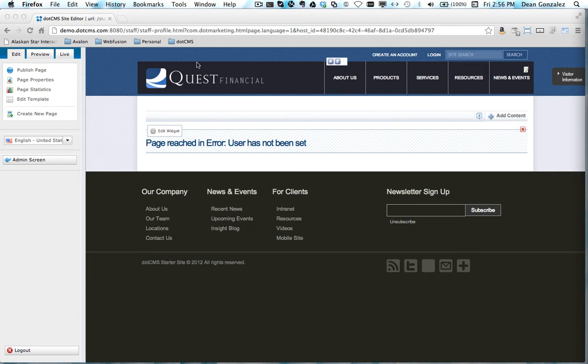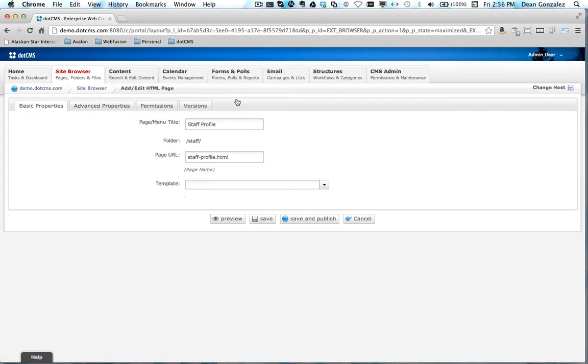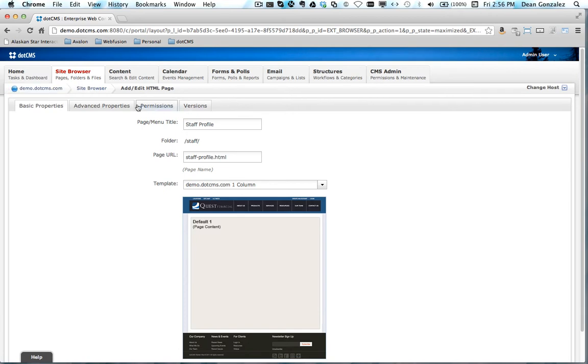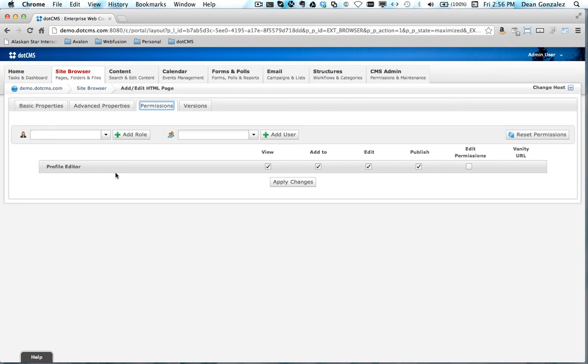The reason that shouldn't happen from the frontend is because here in my page properties what I've done is to force a user login. If you look at permissions, I've taken away cms anonymous and put only a profile editor. Those are the only people who have permissions to this page.